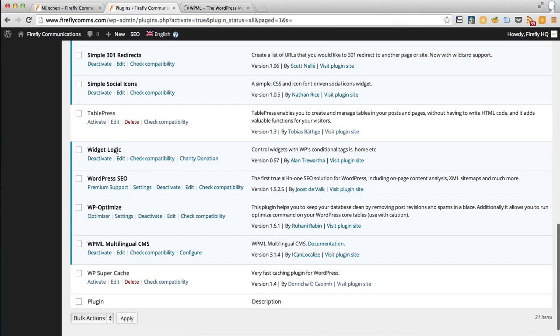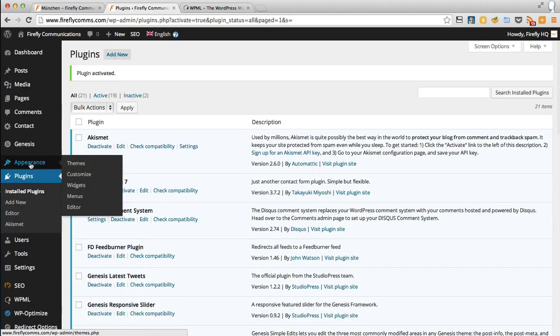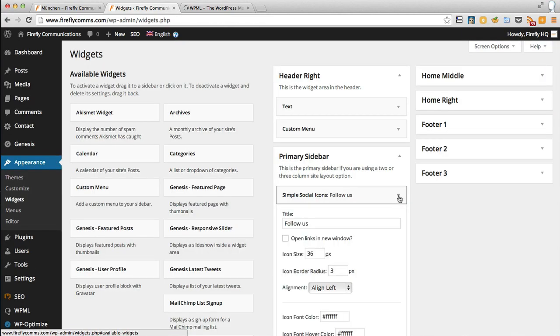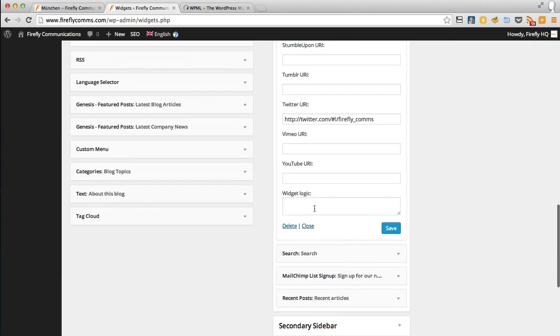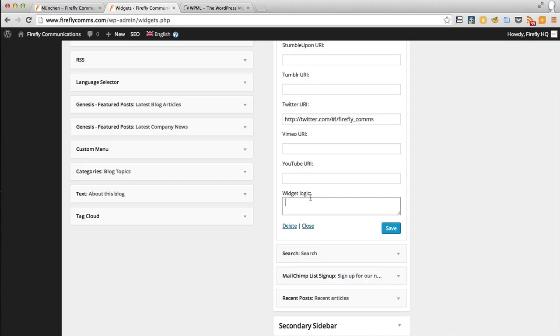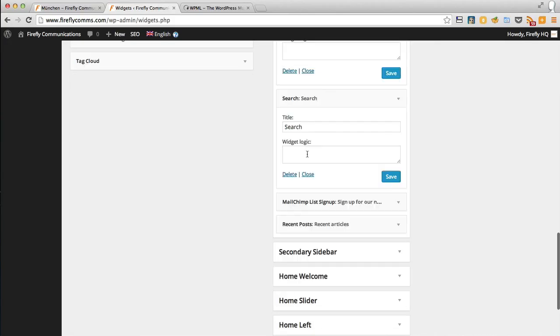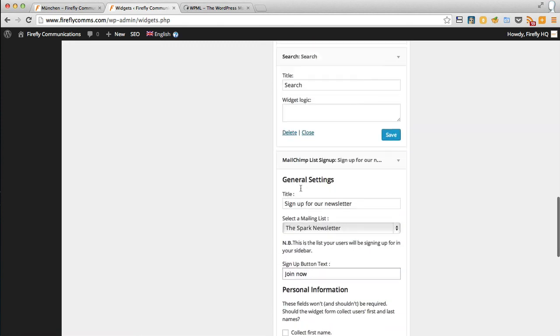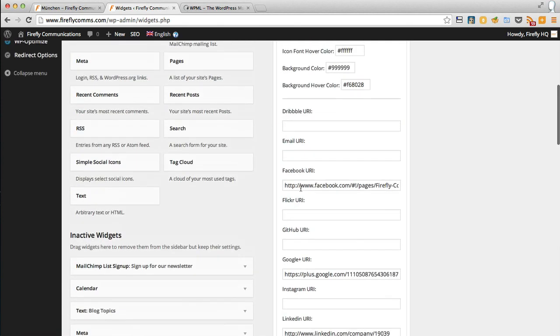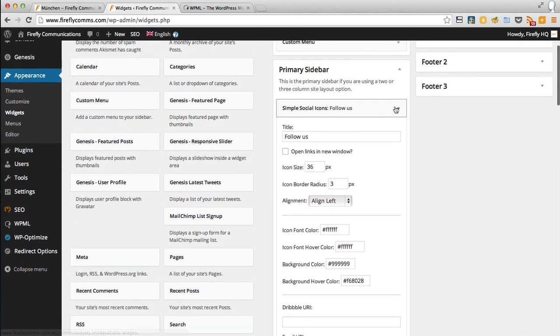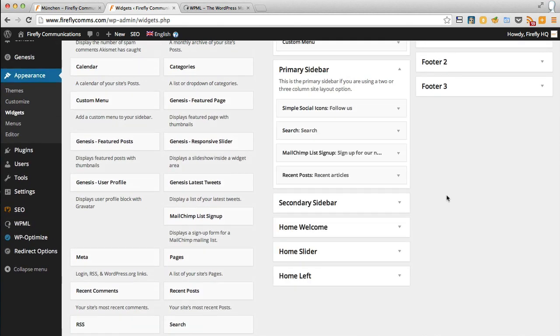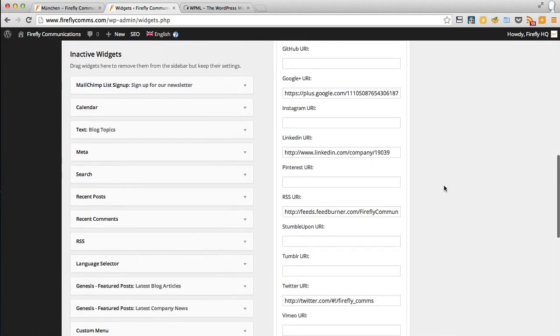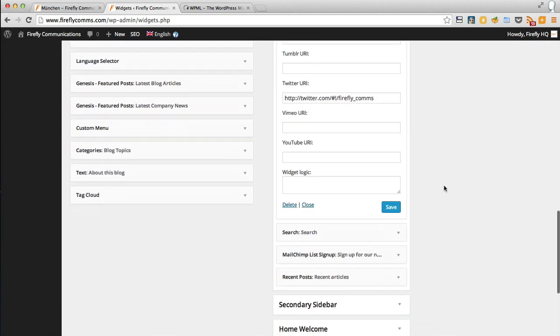Now we have the Widget Logic plugin activated. When we go to Appearance, Widgets and open up a widget, you'll see the last field in it is called Widget Logic. That's the same for all widgets now. What that does is it means you can enter some PHP which will determine where that widget is displayed. I've got some PHP code here that I will paste underneath this video that makes sure that the widget will only display on the English pages.